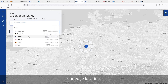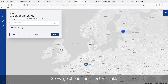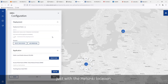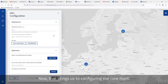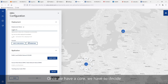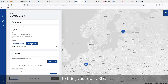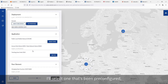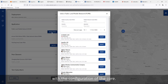The next step is to define our edge location. We're going to go ahead and select Helsinki. I certainly have the option to put multiple edge locations in if I desired, but we'll keep it simple with just the Helsinki location. Now that brings us to configuring the core itself — we'll start by giving it a name. Once we have a core, we have to decide what domain name we're going to use. You have the option to bring your own URLs, or you can use one that's been pre-configured in our system. I'll select one that's been pre-configured.